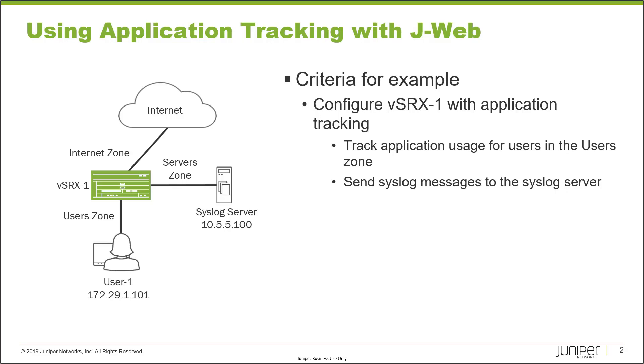What we want to do here is configure VSRx1 with application tracking using J-Web. We want to track application usage for users in the users zone, then send the syslog messages to the syslog server. With that, let's go ahead and jump to the J-Web interface for VSRx1.